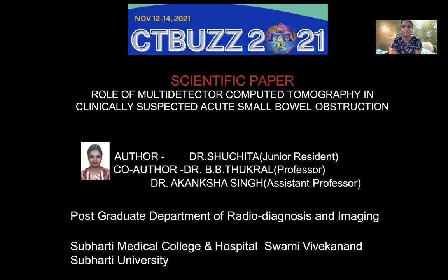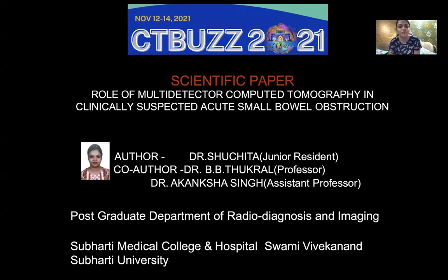Today I will be discussing the scientific paper: 'Role of Multi-Detector Computer Tomography in Clinically Suspected Acute Small Bowel Obstruction.'